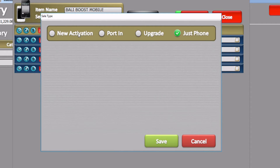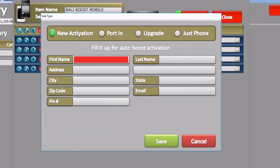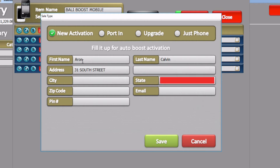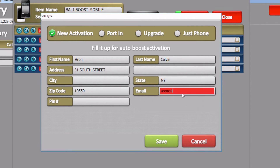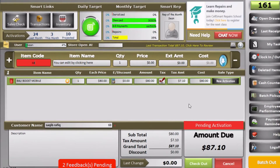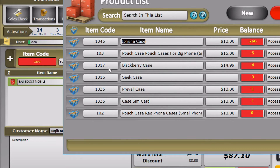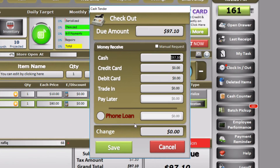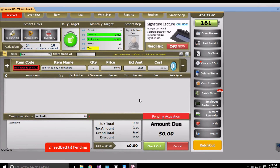Let's go ahead and select New Activation as our activation type and enter the customer's information. Click Save. Now that the phone is in the invoice, we can add any other products. Let's add a case to this invoice, select it, add it to the invoice, and then click Checkout and Save to complete the transaction.